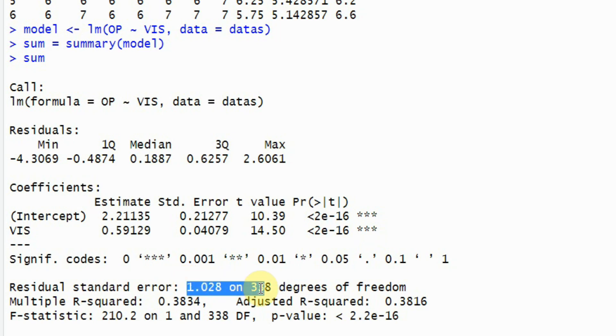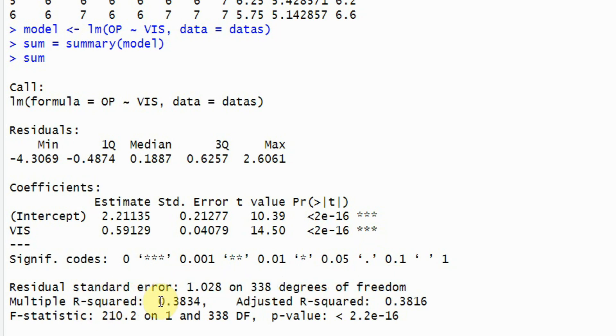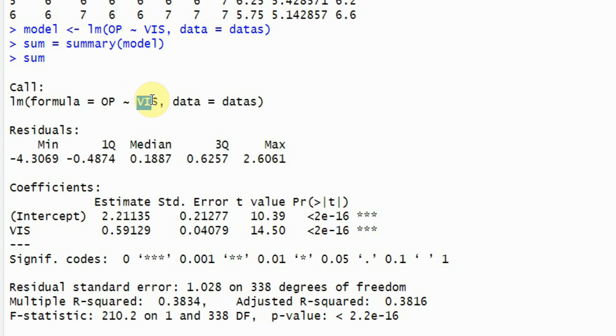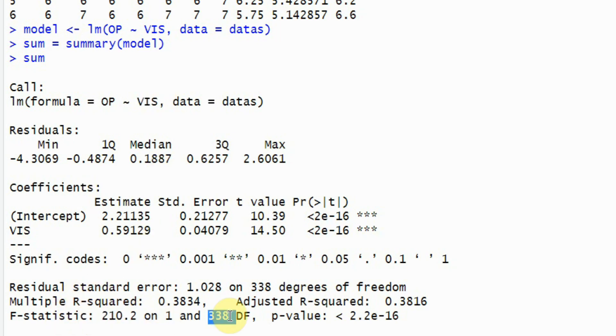This is your residual error. Where is your r square? Here is your r square. What does this mean? If you multiply it with 100, this would mean that 38.34% change in your dependent variable, organizational performance is being accounted by your independent variable in the model vision. And your f statistics, this is the residual and this is the p value for f statistics.